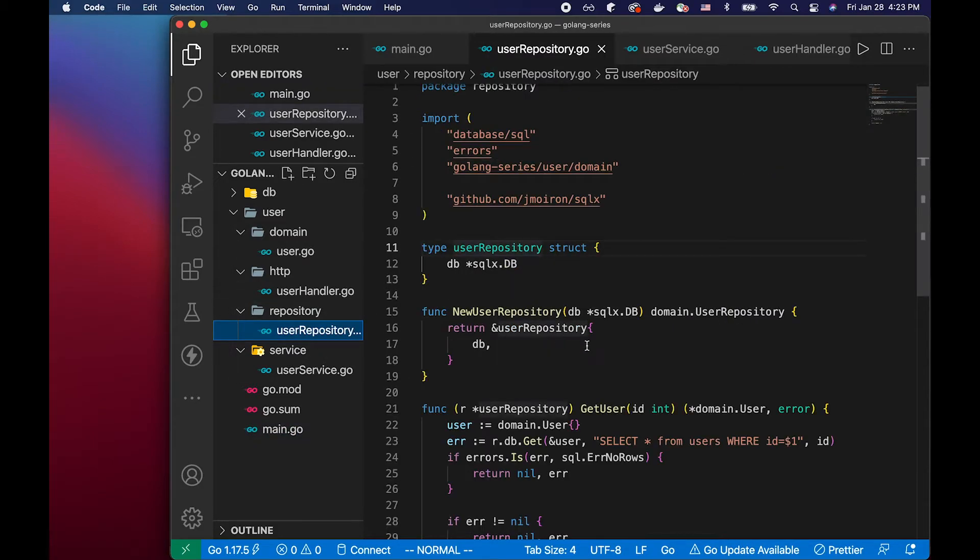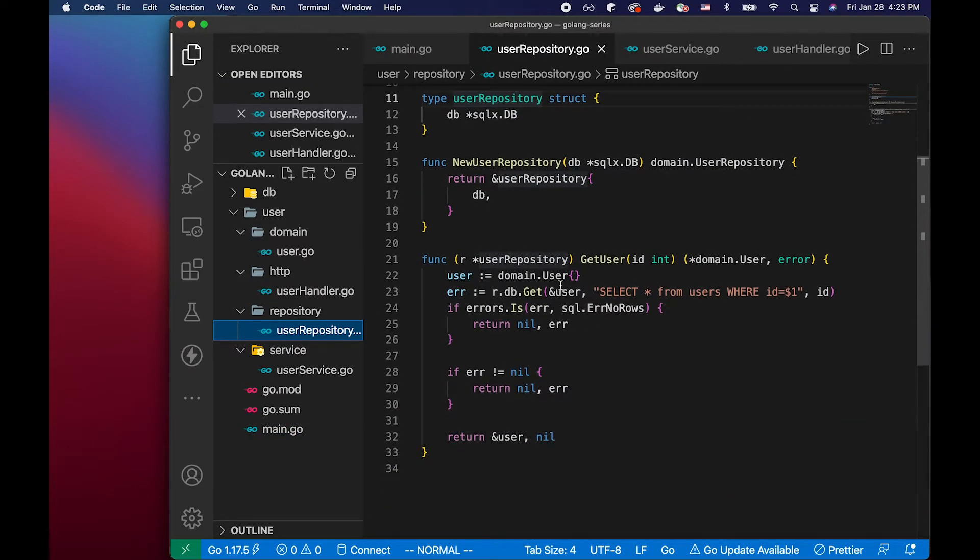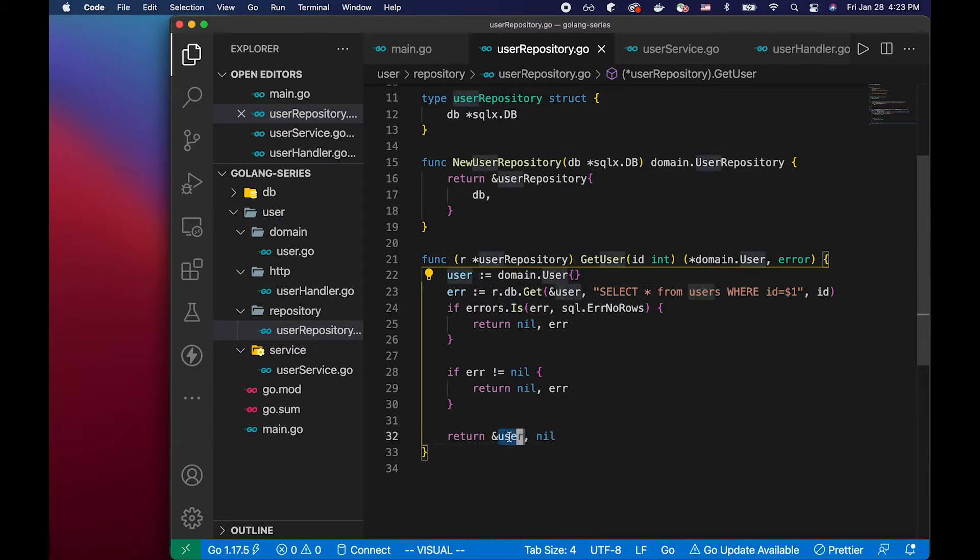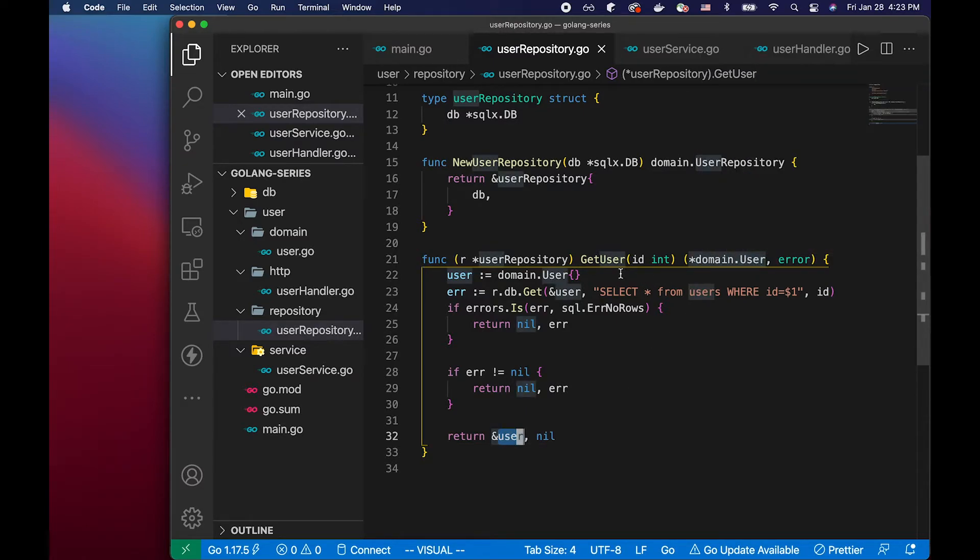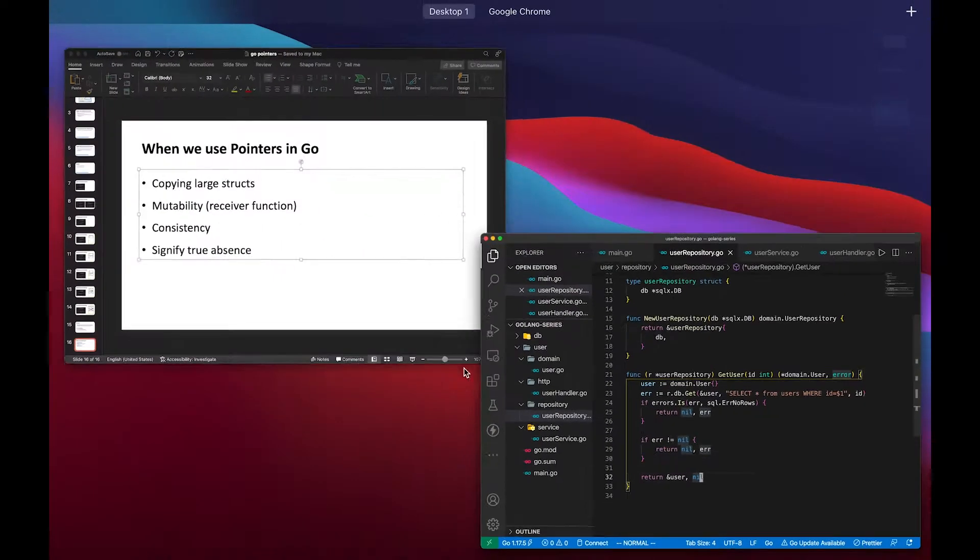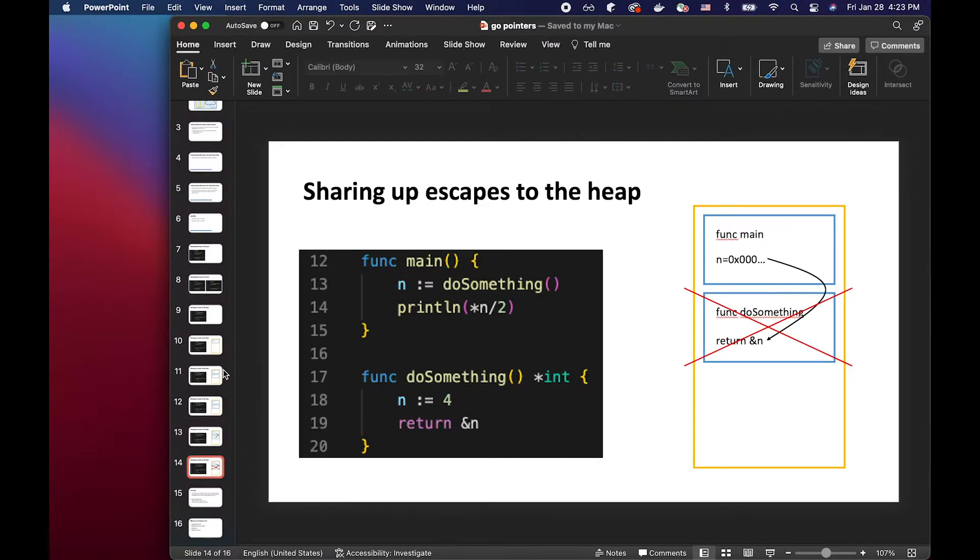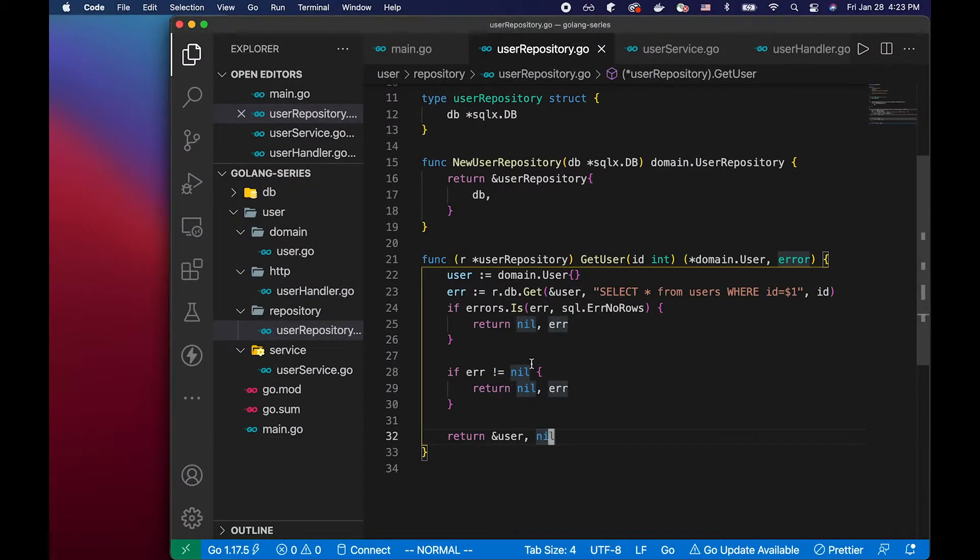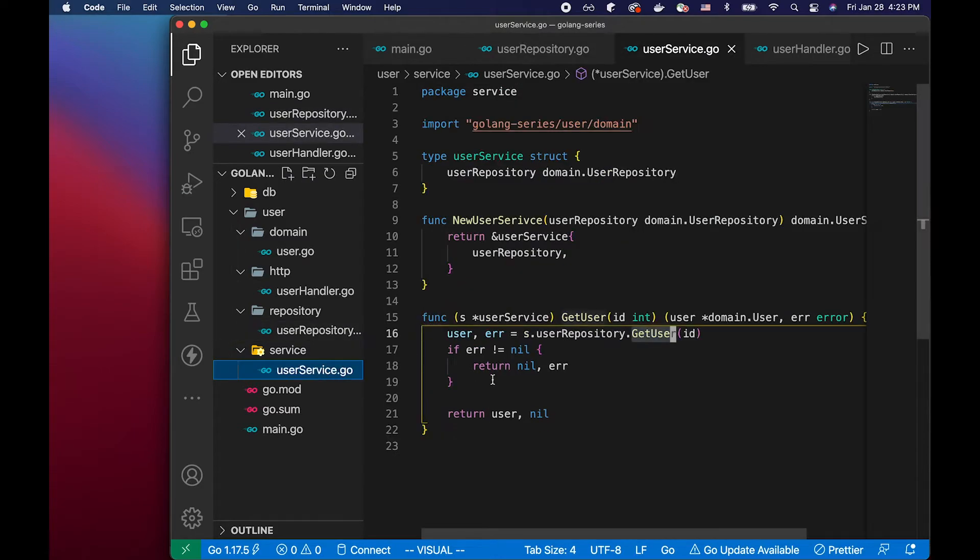So if you look at the repository, we define a user struct. And then we interact with the database to store what we have from the database into the struct. And then we return the pointer to the user struct in this function. Right, if you remember from the example earlier, we are actually sharing up. So this would be escaped to the heap. So this user pointer, we would return it to the service layer.